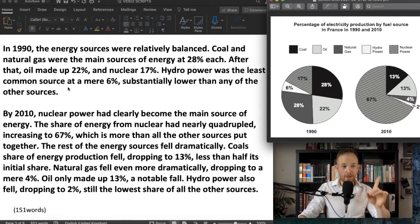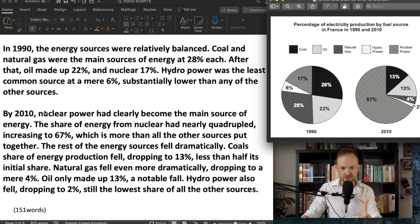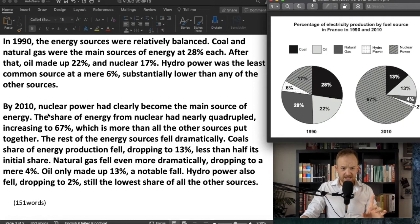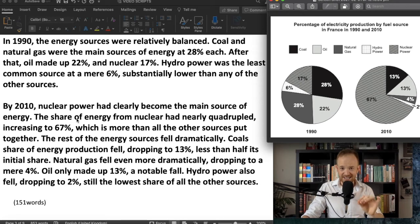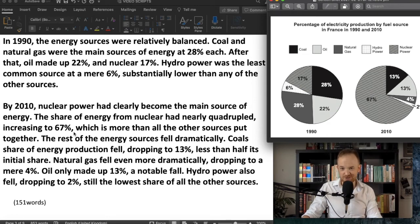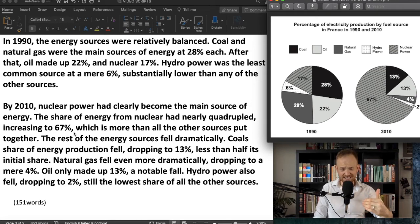Next paragraph — very simple. 'By 2010, nuclear power had clearly become the main source of energy.' Grammar point: past perfect. 'By 2010, nuclear power had become.' So we're looking at getting a range of grammatical structures and now we're getting range. 'The share of energy from nuclear power had nearly quadrupled' — I've highlighted it using 'quadrupled' — 'increasing to 67%, which is more than all the other sources put together.' Anything over 50% is, but I've simply highlighted it there, which adds a nice touch.